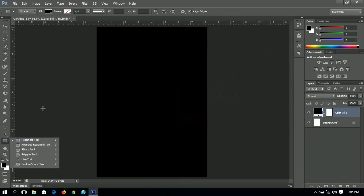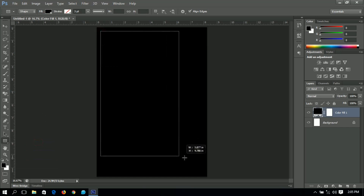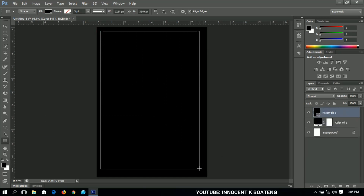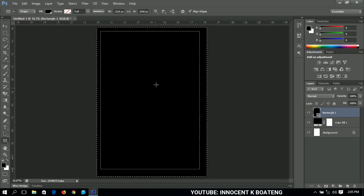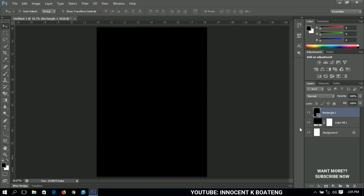I'll select the rectangle tool and draw a nice rectangle somewhere around this area. I'm going to center it by selecting it and centering it. Because the background is also black you won't see any changes, but what we're going to do is decrease the fill to zero percent.